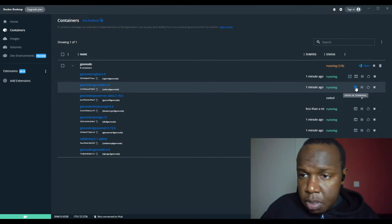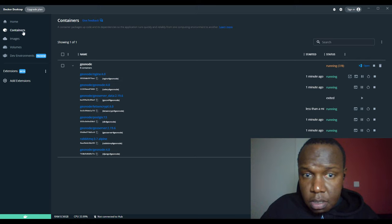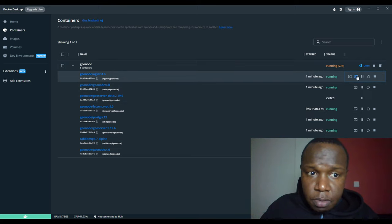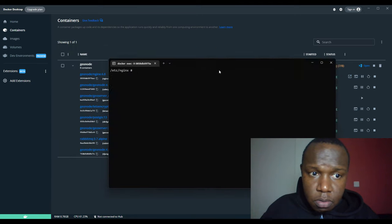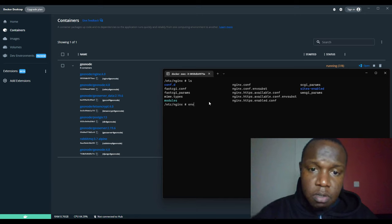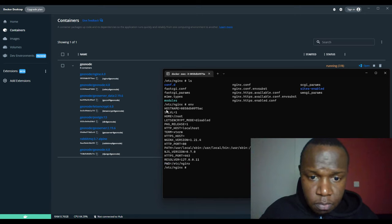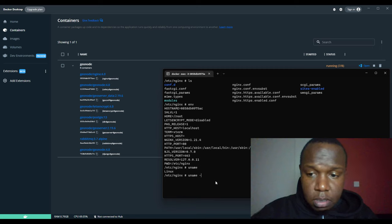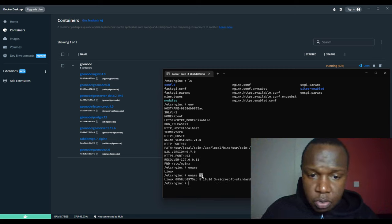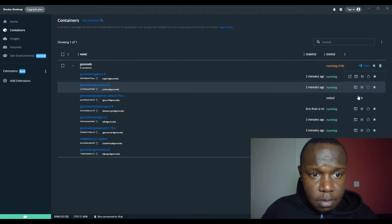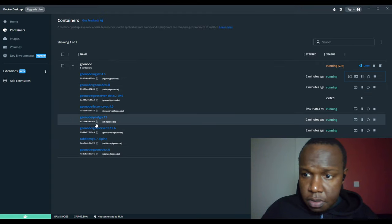The good thing about Docker Desktop is that you can navigate inside containers. In each container that is running you can open up a terminal. For example, I've clicked on the terminal for the geonode-nginx container. You can use ls to check the files, env to check environment variables, and uname to check the OS — it's Linux. You can run commands inside this container.